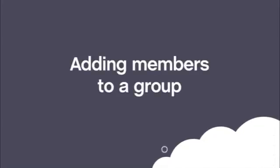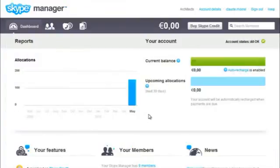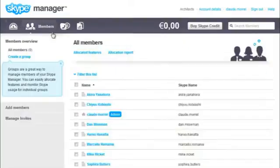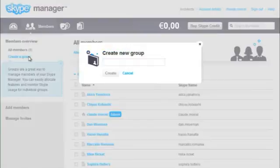Adding members to a group. A useful way to manage your members is by organizing them into groups, such as the different departments in your company. To create a group, first go to the Members section. Then under Members Overview, click Create a Group.